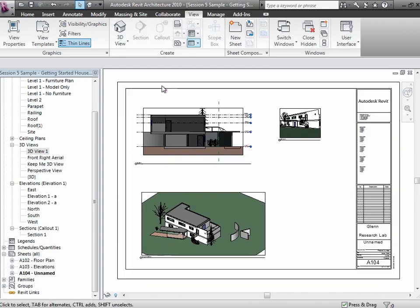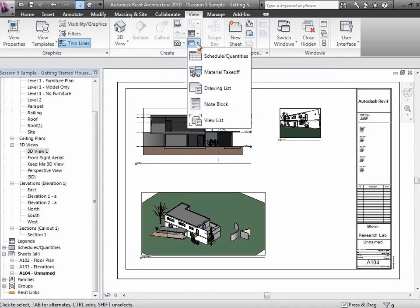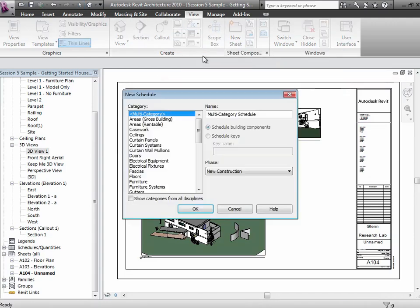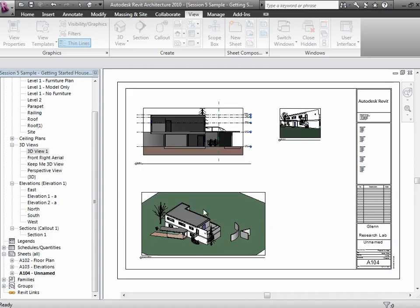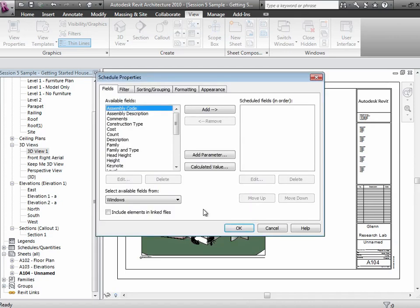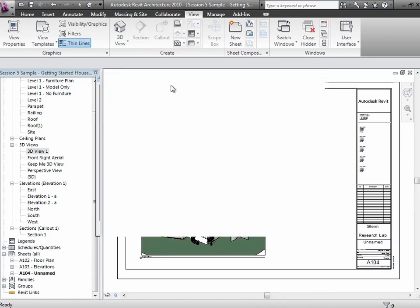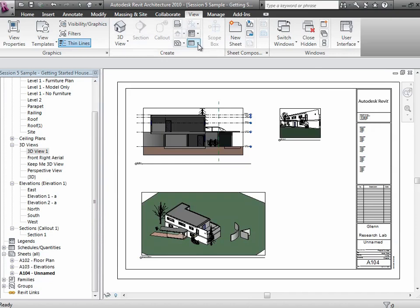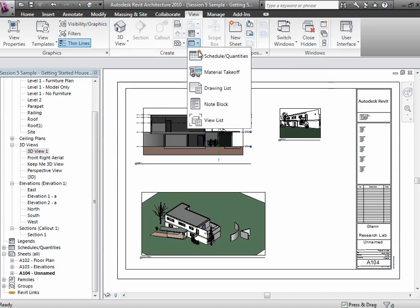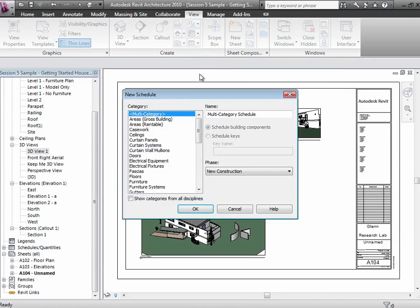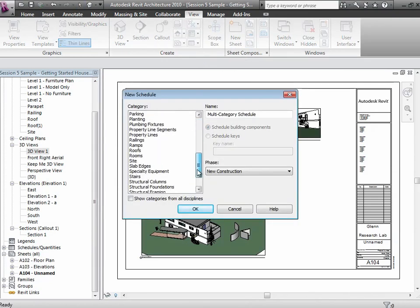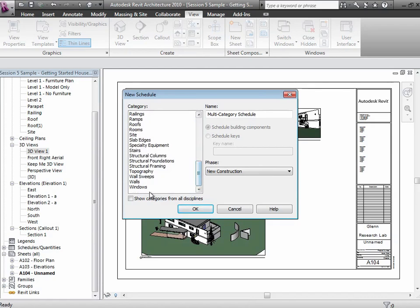How that's going to work is we'll go to the View tab and say let's create a new schedule. We're going to create a schedule of the windows, so we're going to just choose that as your type. Let me do that slowly because I know I go by too quickly. Let's say schedule of quantities. We're going to do a window schedule as the type of object we're going to schedule.